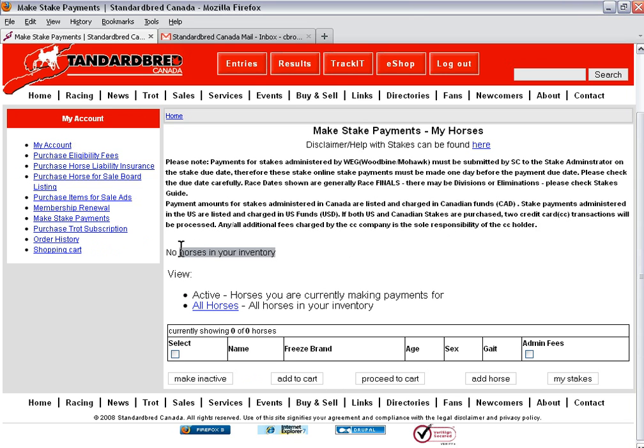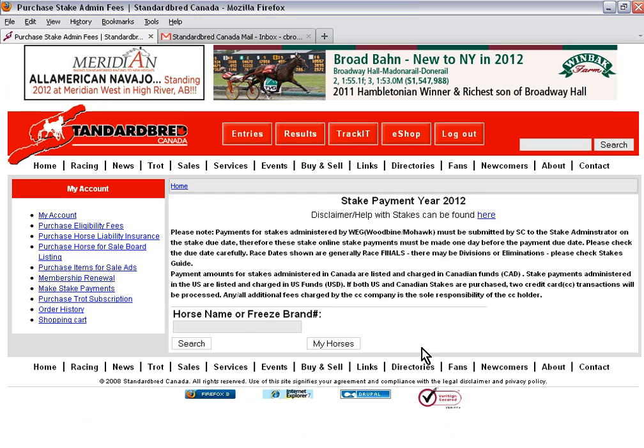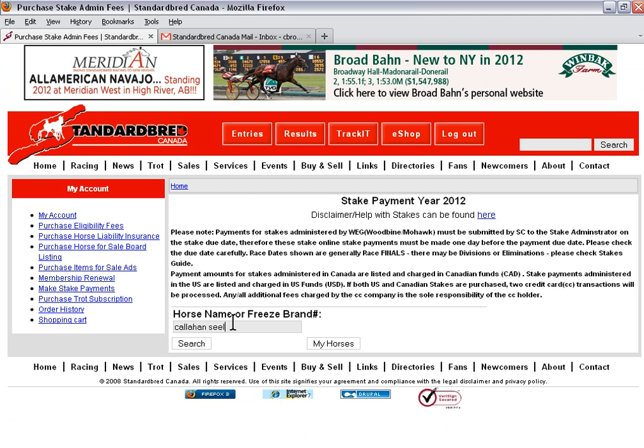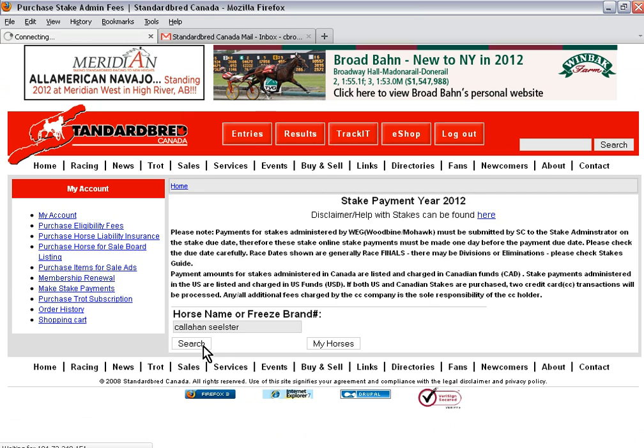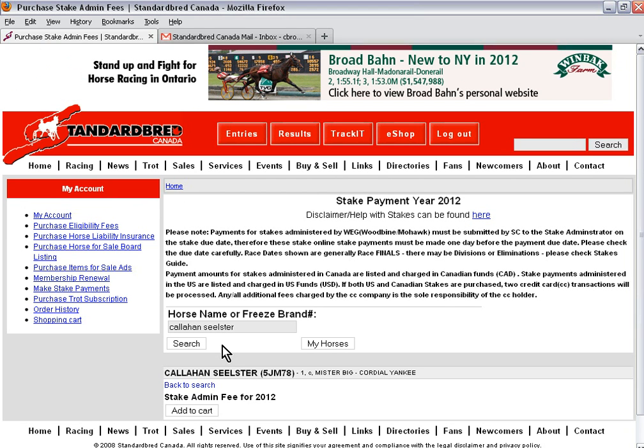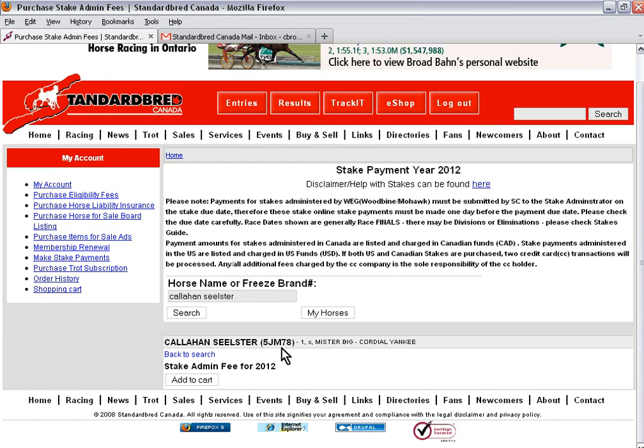I currently have no horses in my inventory so I need to add my horses to my shopping cart. First thing I'm going to do is click on add horse. I'm going to add the name of my yearling and click on search. Once the horse has been identified, I need to add to cart.